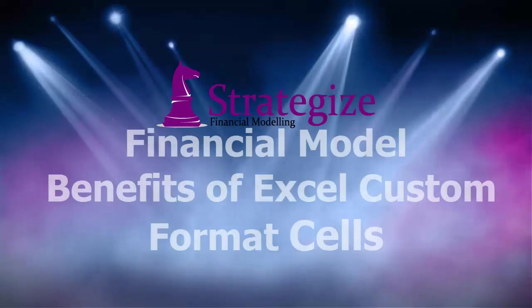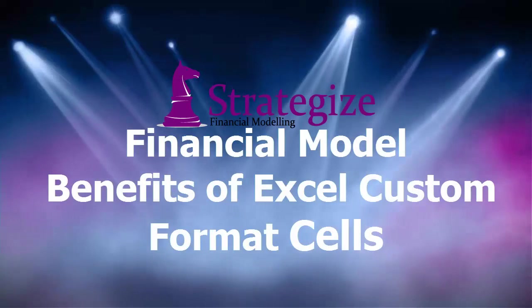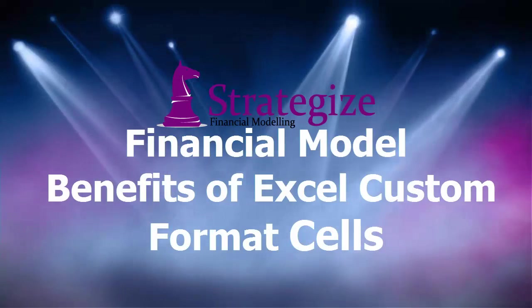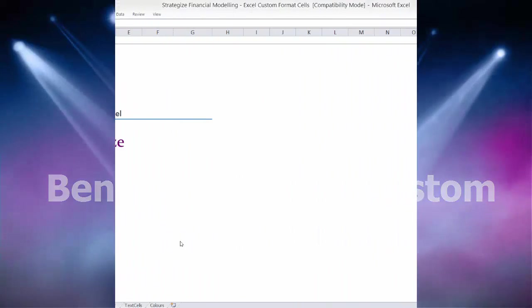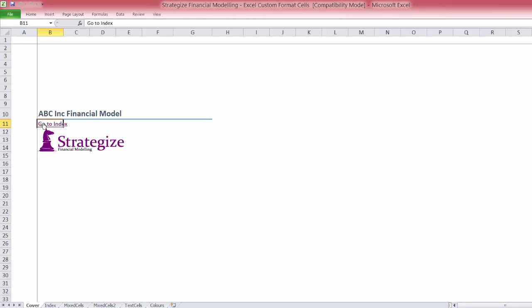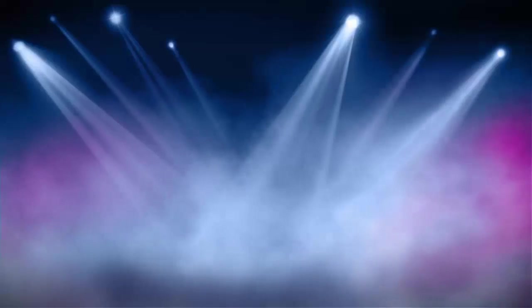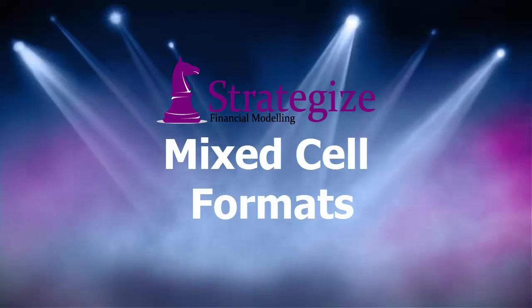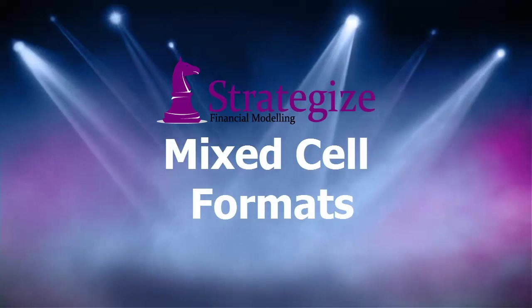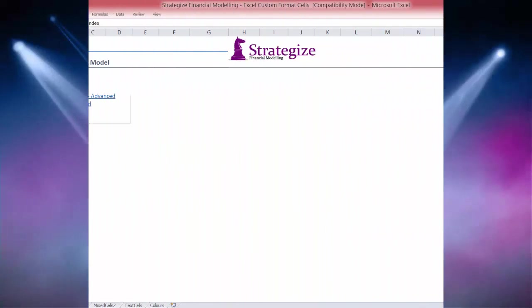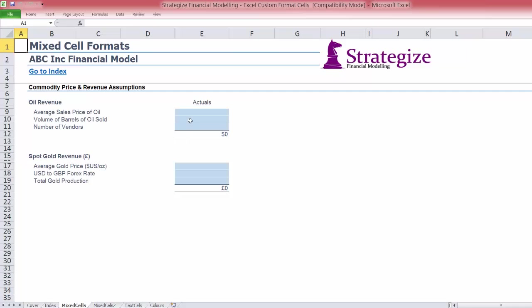This is an introductory examination into the use of Excel custom format cells in order to improve the cosmetic appeal of a best practice financial model. There is a multitude of techniques financial models can use via Excel custom format cells.